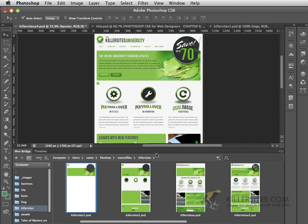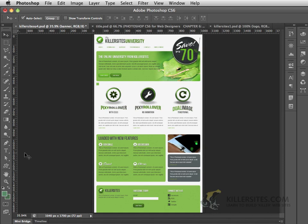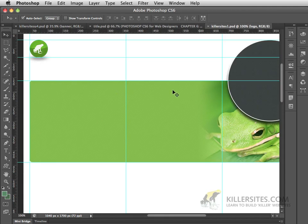As well, if you want to follow along with the files that we've been working with up to this point, you can also open up Killersites1. I happen to have both of them open here, one that has all the type that we're going to be using, and one that has no type at all.